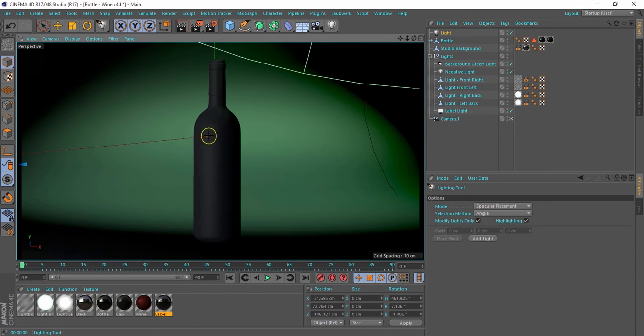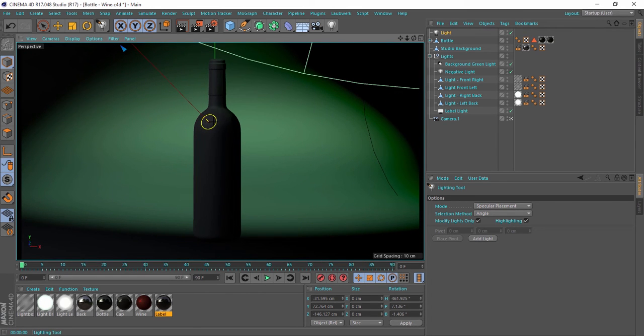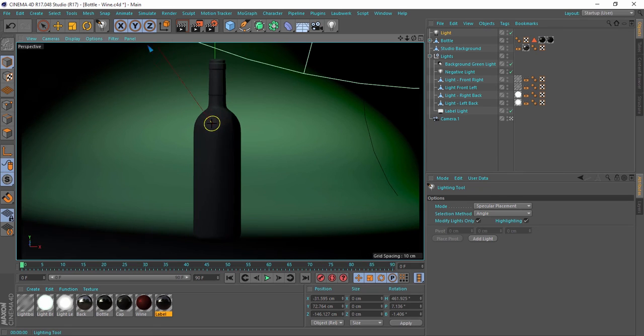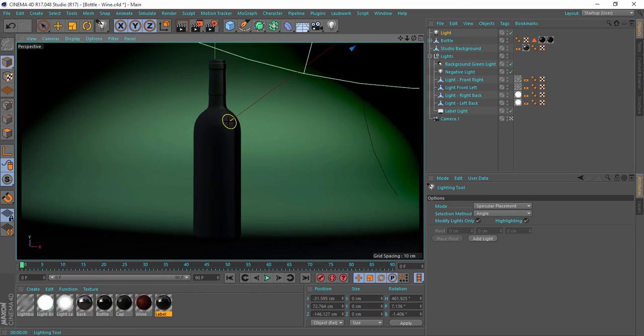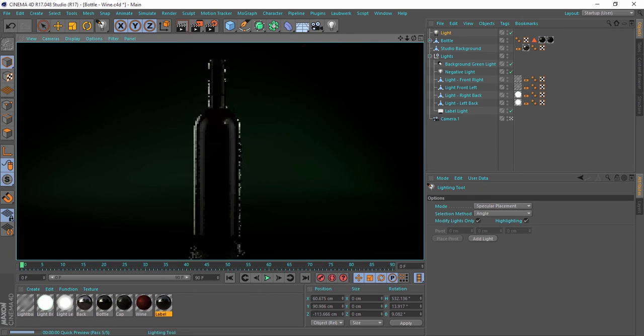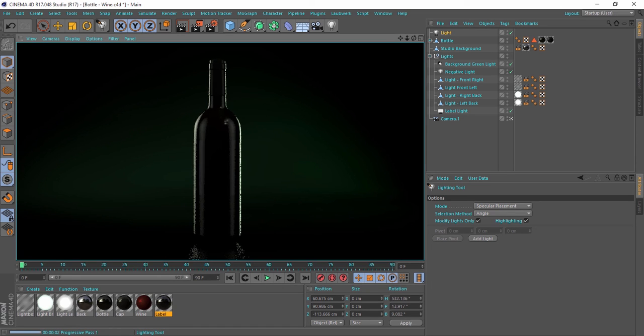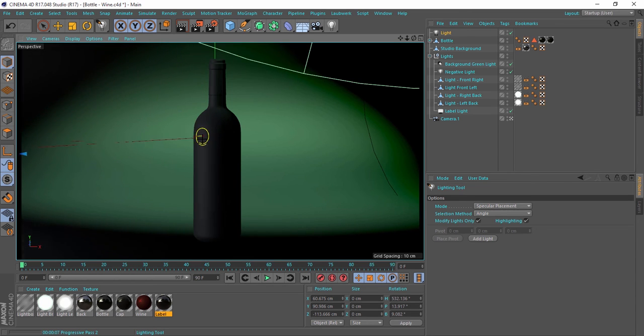If I go somewhere like here, for example, and do a render, you will see we get the highlight exactly where you put the cursor. Put it over here, and we get the highlight in that place.